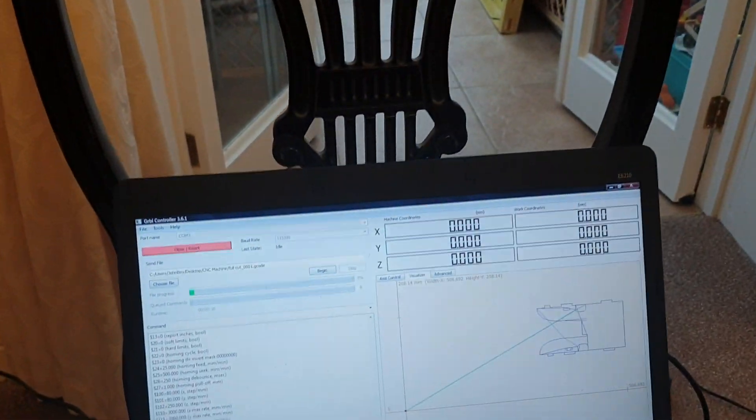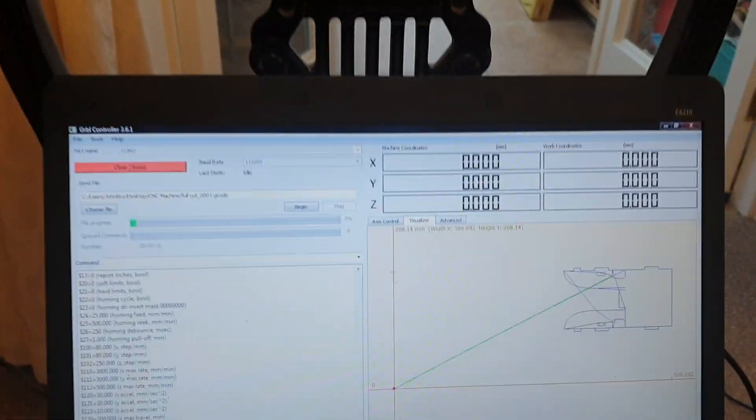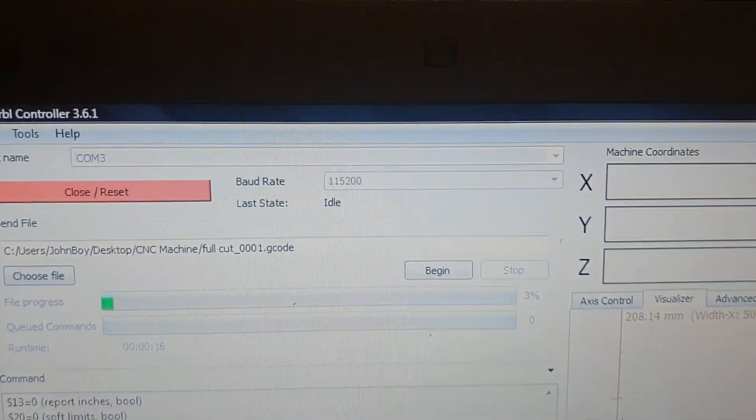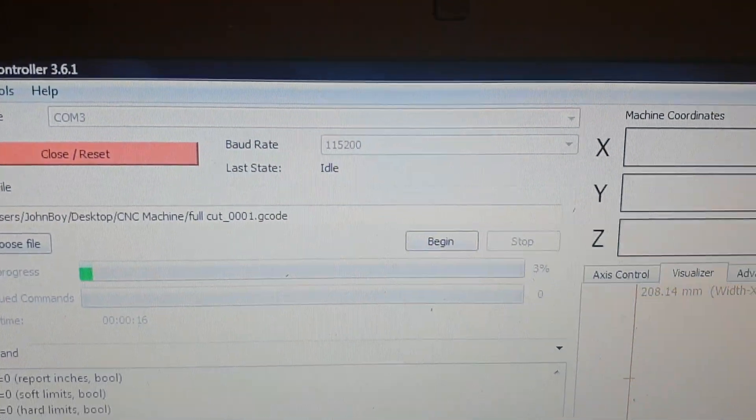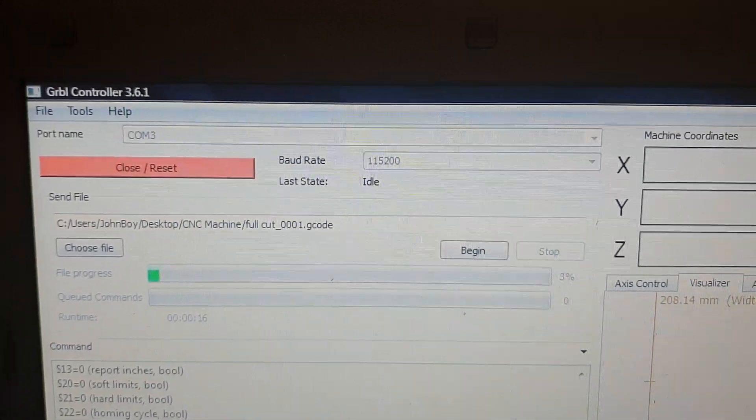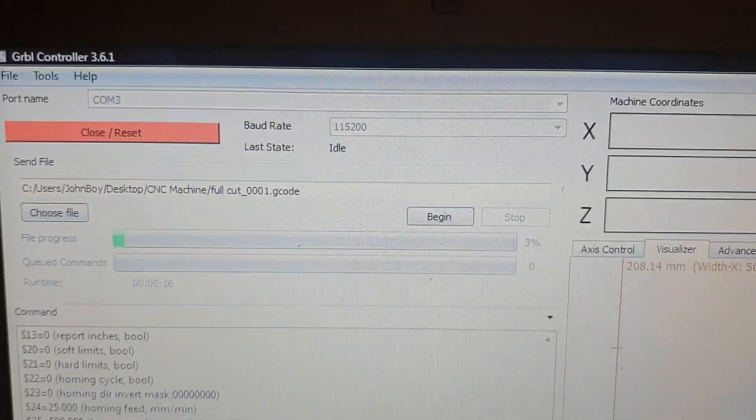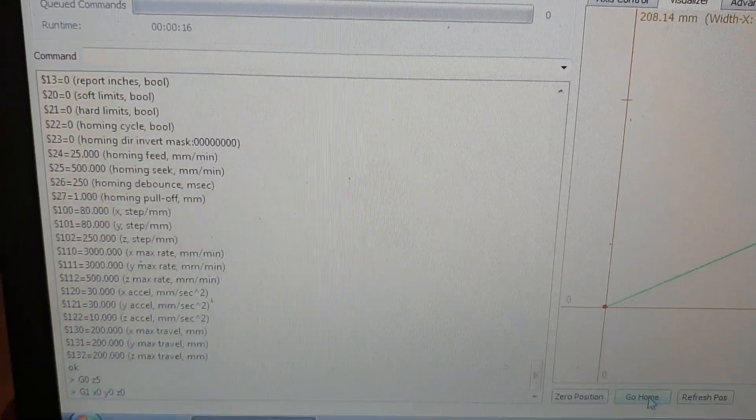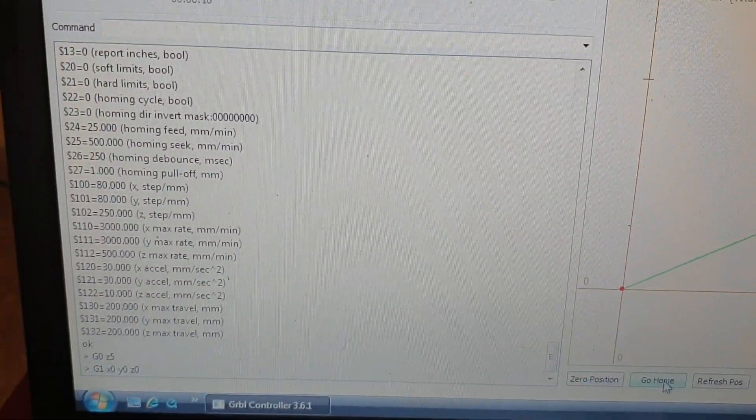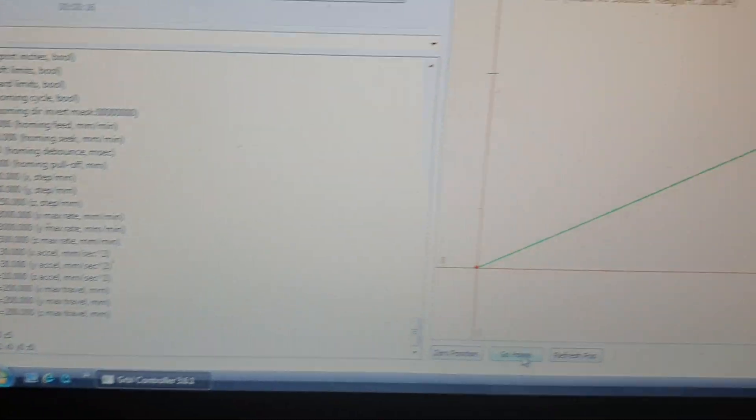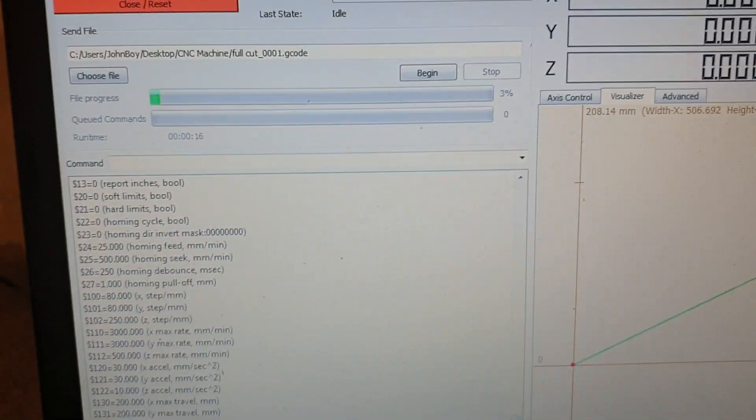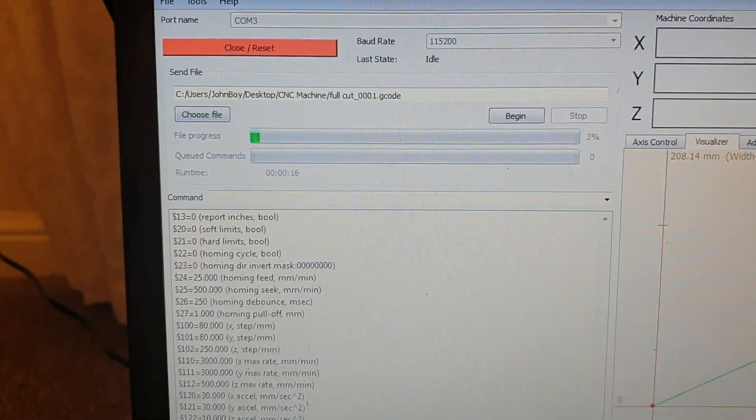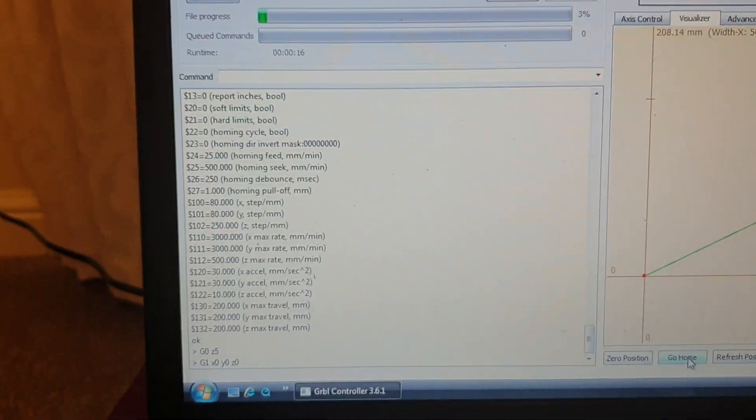If I take you over to the PC you can see what we've got. Now this is the GRBL controller, it's running on com port 3 and you can see all the parameters that I've set into that.